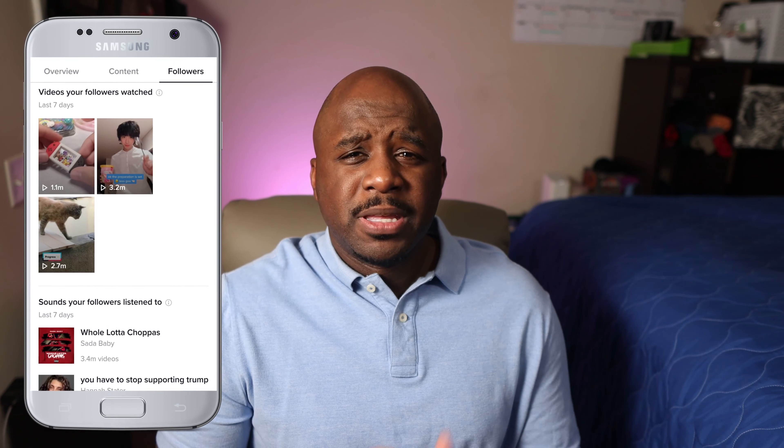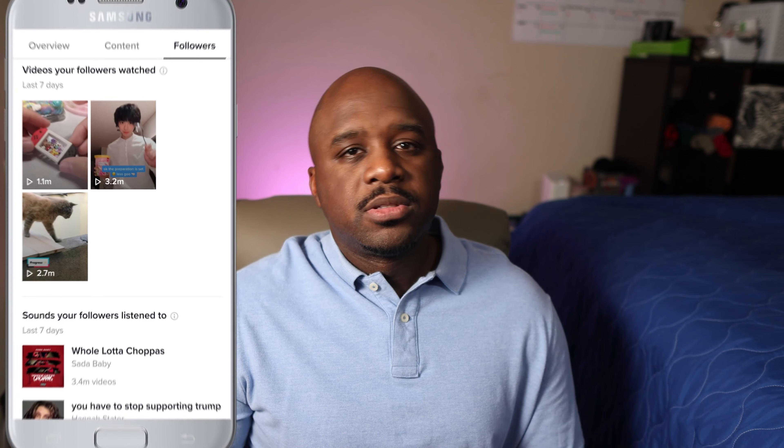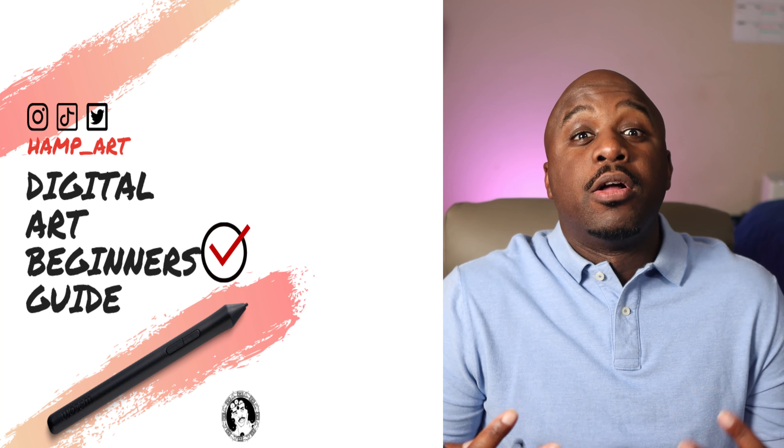Then you have the videos your followers watch. I think this is the most important thing in the analytics and the most different thing I've seen in social media analytics so far — TikTok gives you the videos that your followers are actually liking. All we have to do is click on that video, see what it's about, and see if we can recreate that video in our own style, because your followers are probably going to like it since they've already shown they like that type of content. You can get a lot of content ideas just from watching what your followers like.